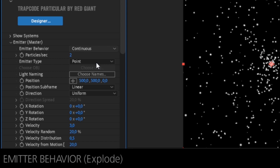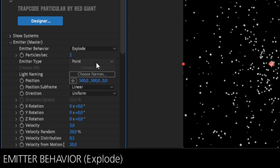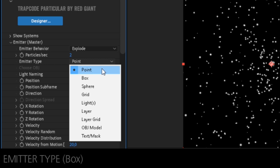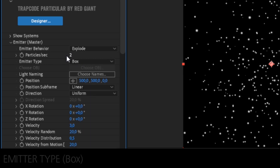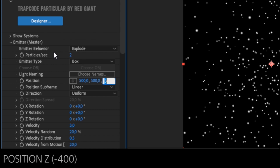In the emitter behavior parameter, select Explode. In the emitter type, select Box. Position Z set to minus 400.